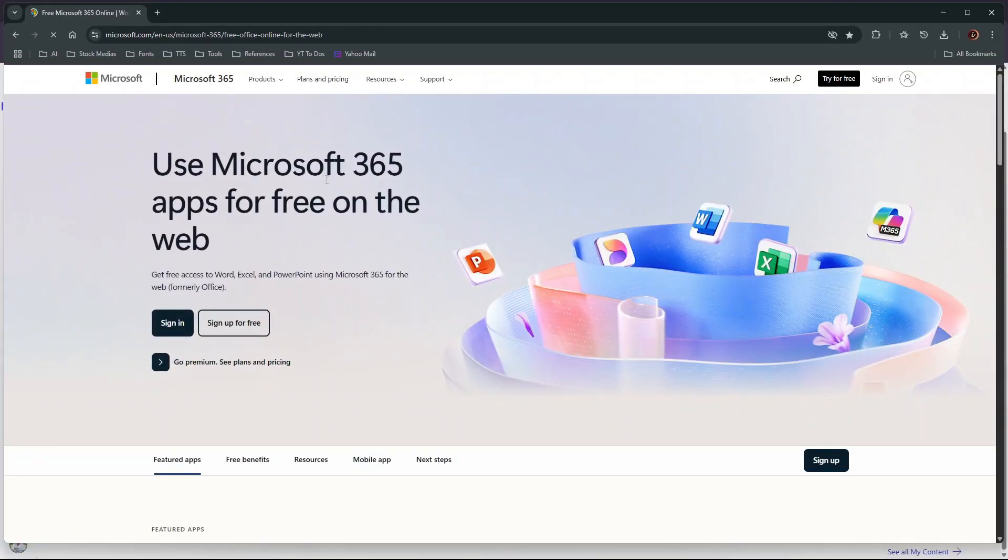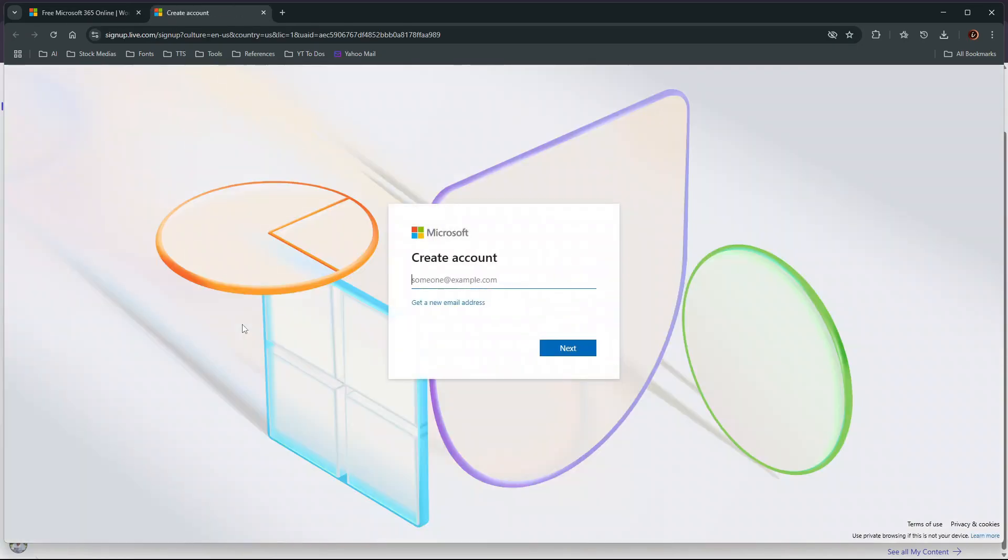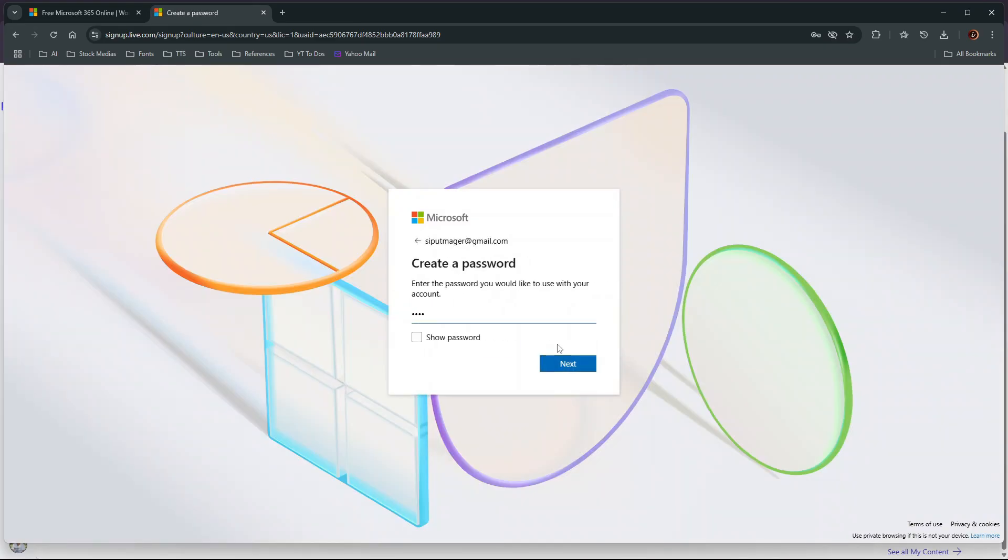If you've already got a Microsoft account, you can sign in and start using Microsoft Office for free. But if you don't have a Microsoft account yet, you can create one by clicking 'sign up for free.' Enter your email address and follow the registration instructions.